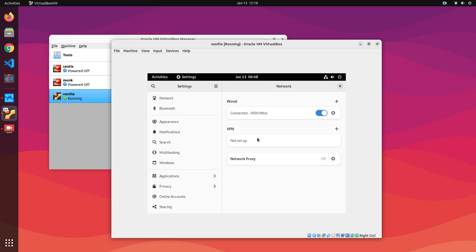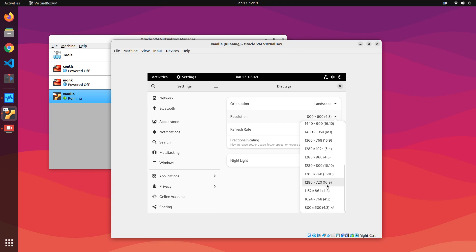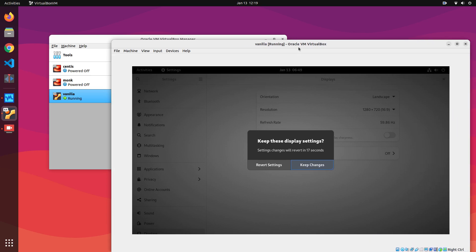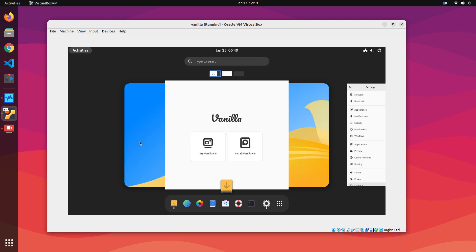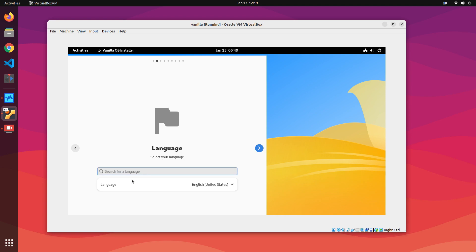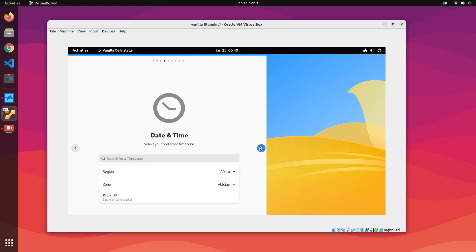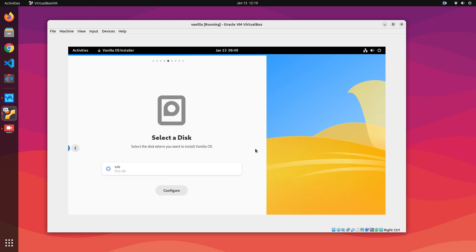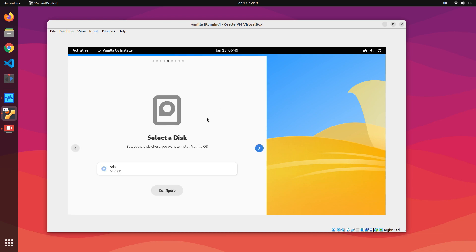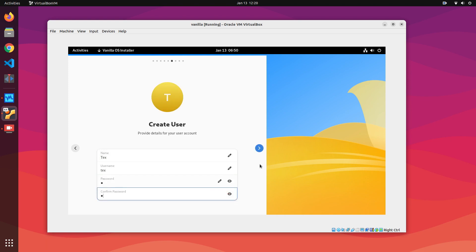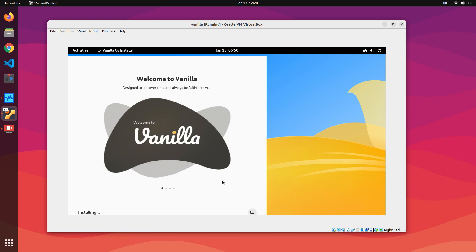If you want, you can increase the resolution of the VM in settings. Click on Install VanillaOS. Select your language — you can start typing to select your preferred language — and click continue. In the keyboard layout section, keep everything as it is and continue. In the timezone section, use the drop-downs or type in your timezone city name. Select your hard disk and click Configure, then click Confirm Changes. Fill in your name, desired username, and passwords. Check your installation summary once and click on Install VanillaOS.